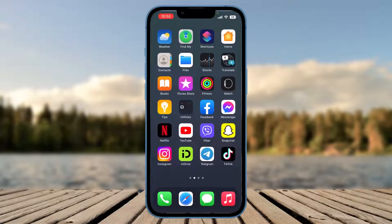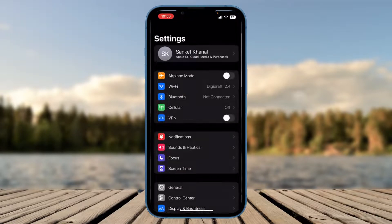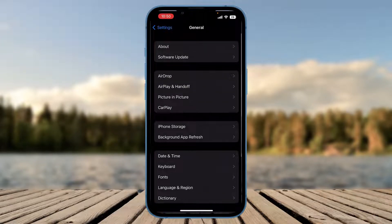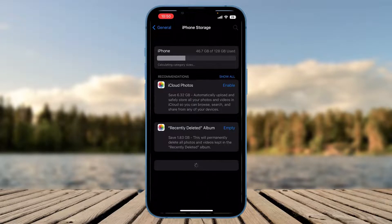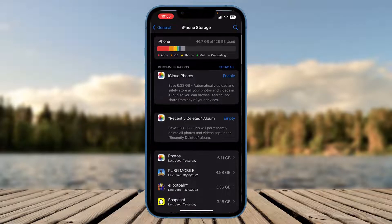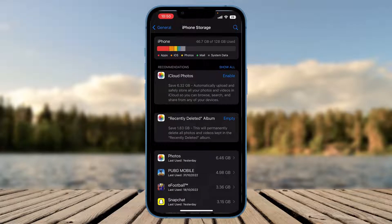Open General. After opening General, you need to simply click on iPhone Storage. This is the space where you'll see all the things and space used by your iPhone.